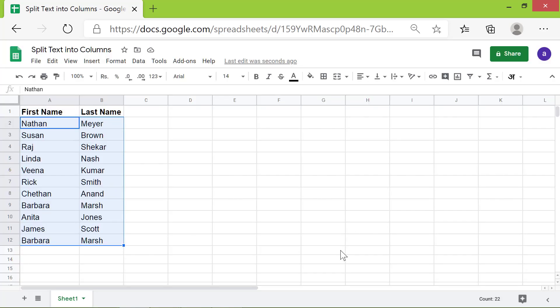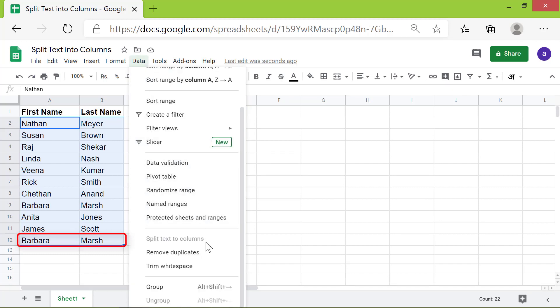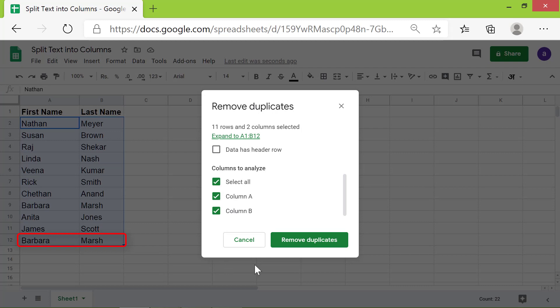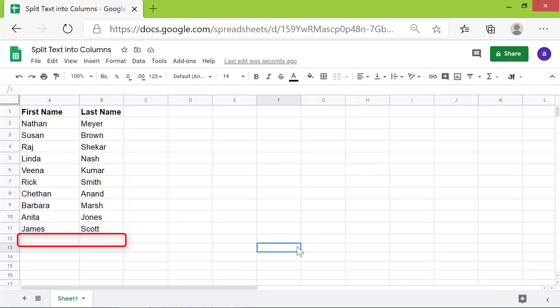Alright, we will remove this duplicate entry, using the same steps as before. OK, the duplicate entry is removed.